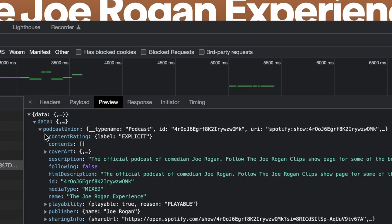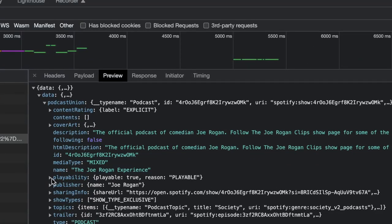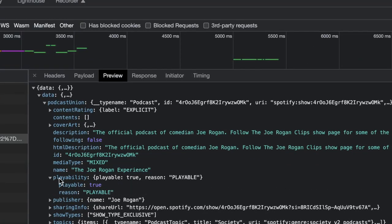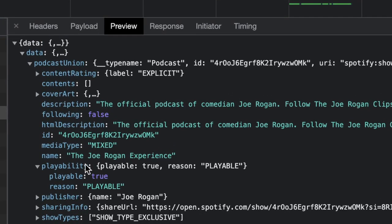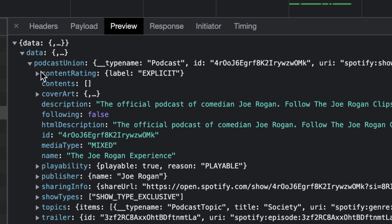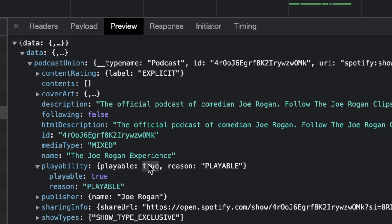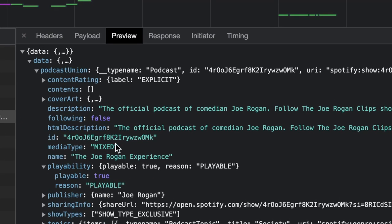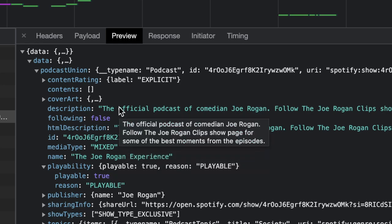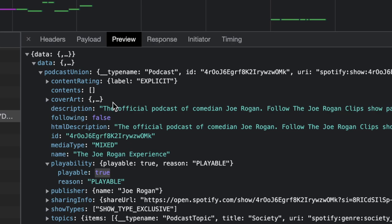The query REST endpoint works like a generic GraphQL-style mechanism — the URL doesn't change but the operation name does. This query says 'fetchShowMetadata,' returning the show's metadata, including a 'playability' field. I believe that field indicates whether the current user can play this content — for example, whether it's a premium-only show. Makes me wonder if you could intercept that response and flip 'playable' from false to true in dev tools.